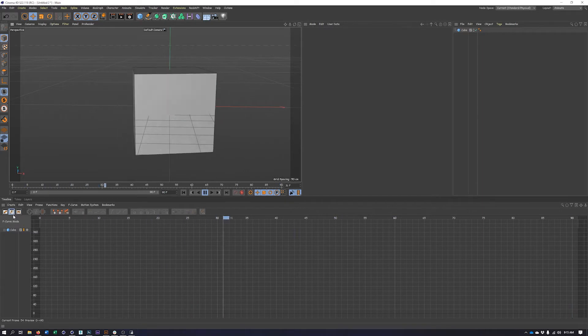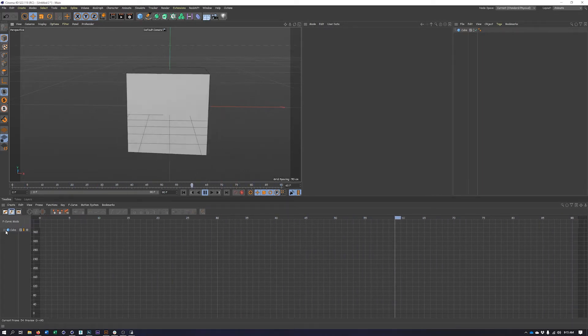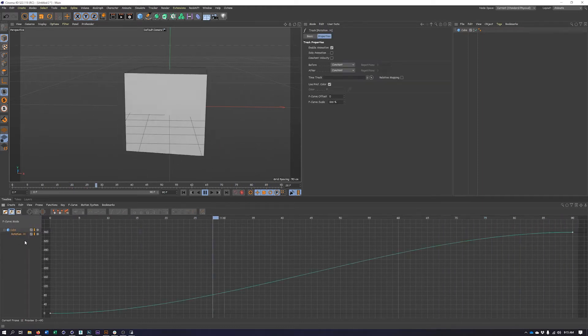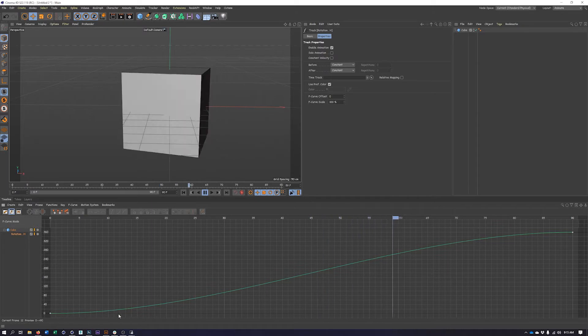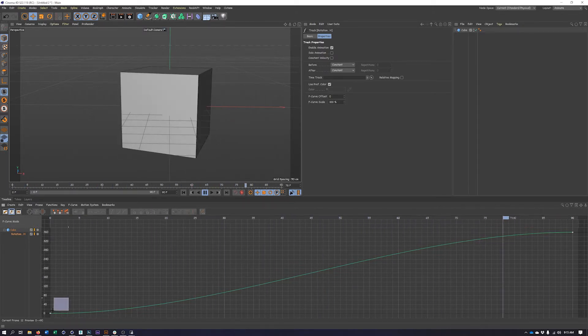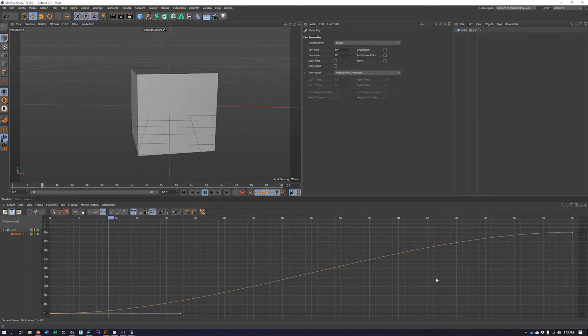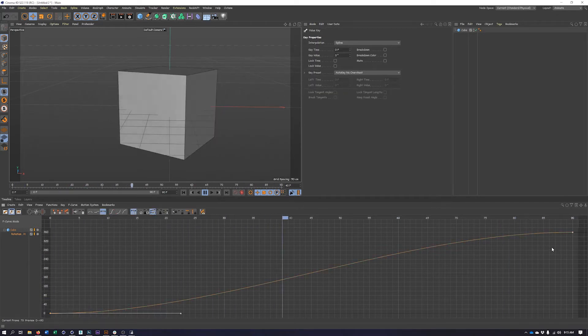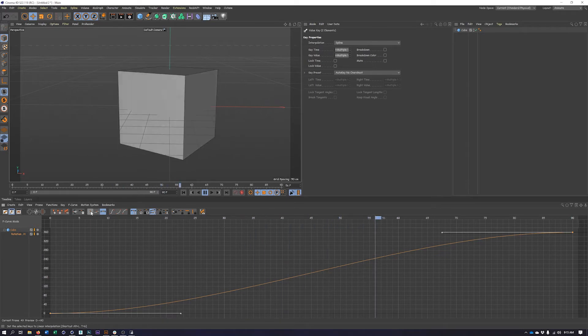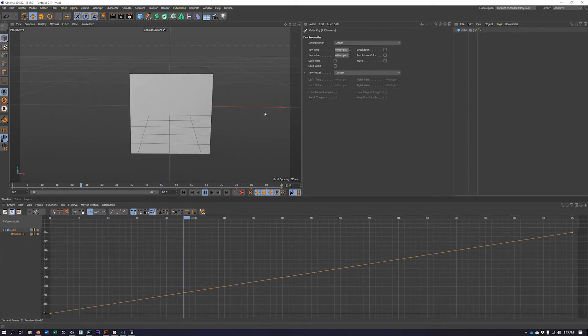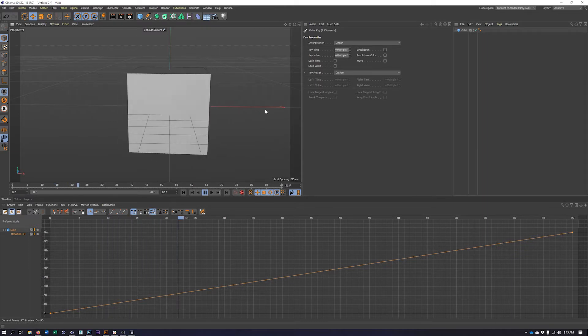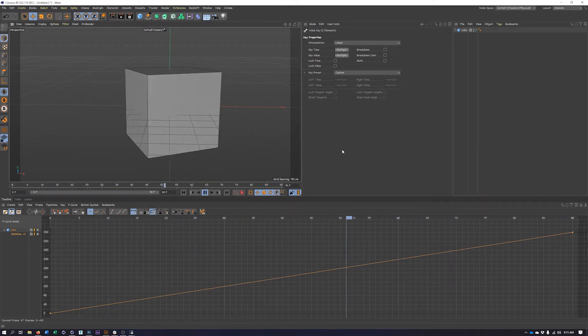So that's where we come into our timeline. We want to make sure we're in F-curve mode and expand the cube. Click on rotation so we can see that property. And now we can see that slow out and slow in. So all we need to do is select both of these keyframes and we can do that by holding shift. Let's switch our interpolation mode here to linear. And now what we should see is we get nice continuous movement.